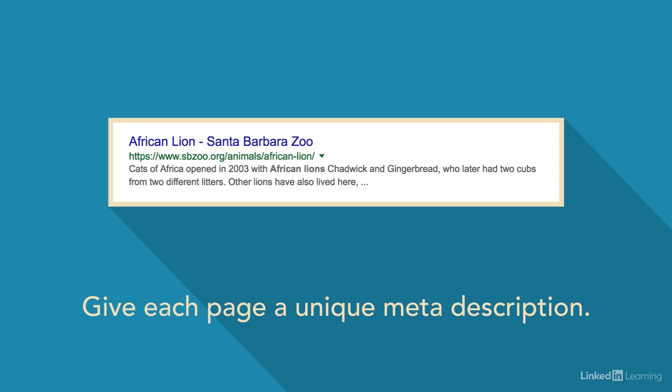Be sure each page has a unique meta description. Google often uses the meta description as the short text that is visible in search results. Don't just list keywords here. Create a meaningful sentence or two that will entice the visitor to click.